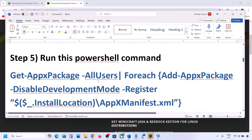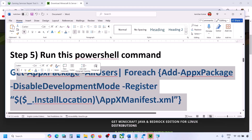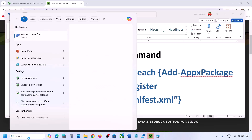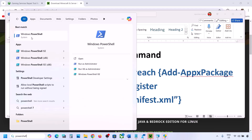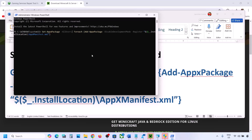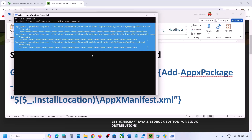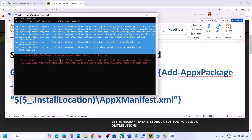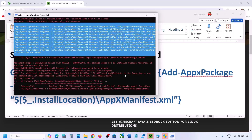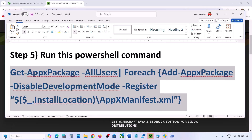Next, run a PowerShell command — the command is provided in the video description. Copy the command, type PowerShell in the Windows search box, right-click on Windows PowerShell, and click Run as Administrator. Click Yes to allow, then paste the command and hit Enter. This process will take some time and you will see some errors in red — just ignore them and let it complete. Once done, restart your computer and check.